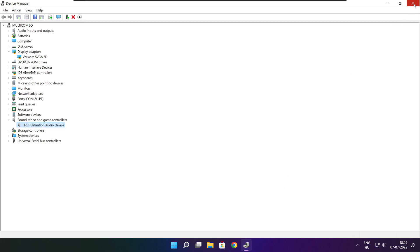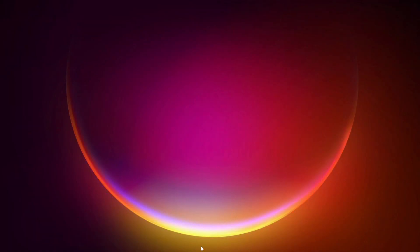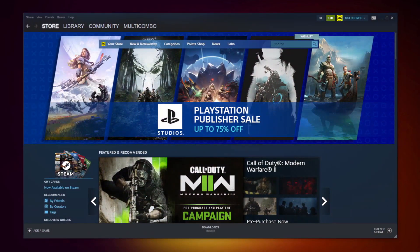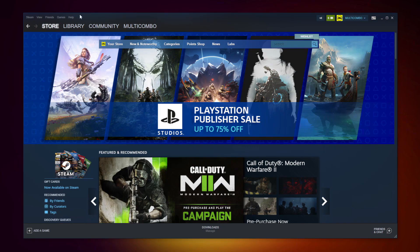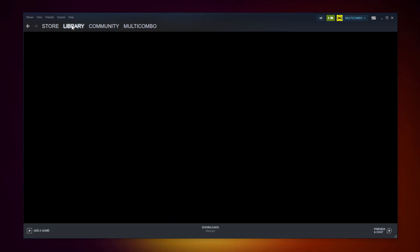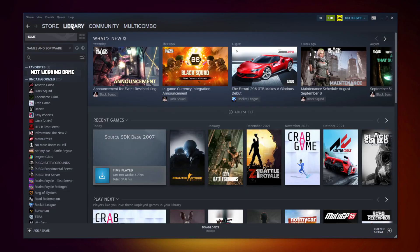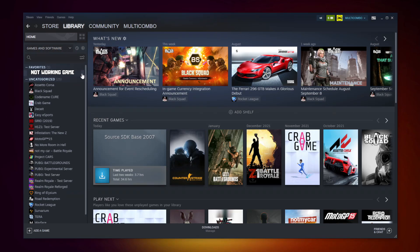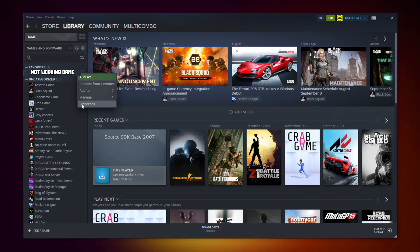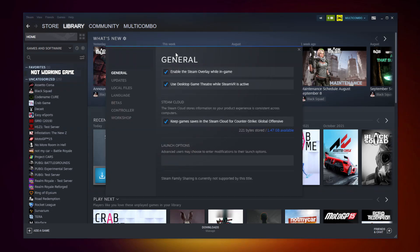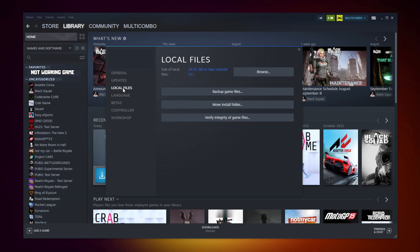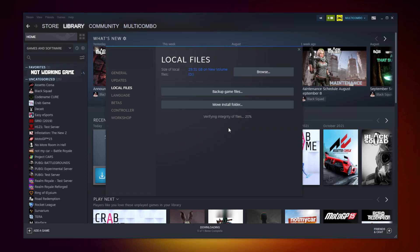Close window, open Steam, go to the library. Right click your not working game, click properties, click local files, click verify integrity of game files and wait.